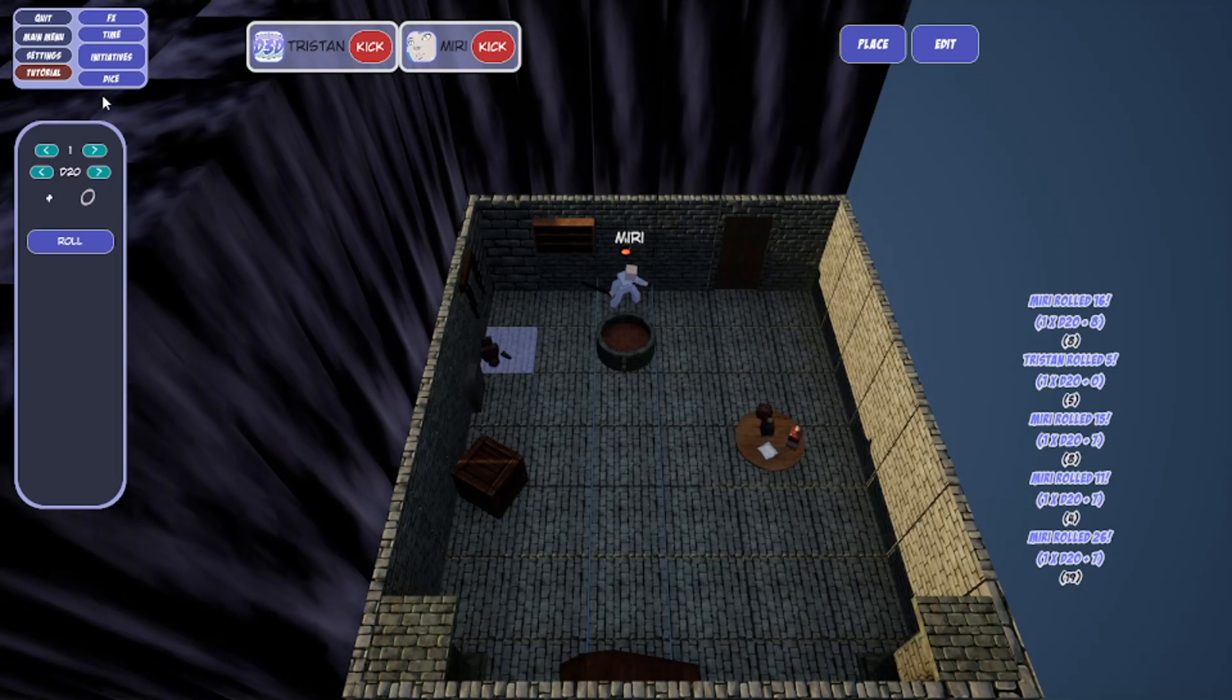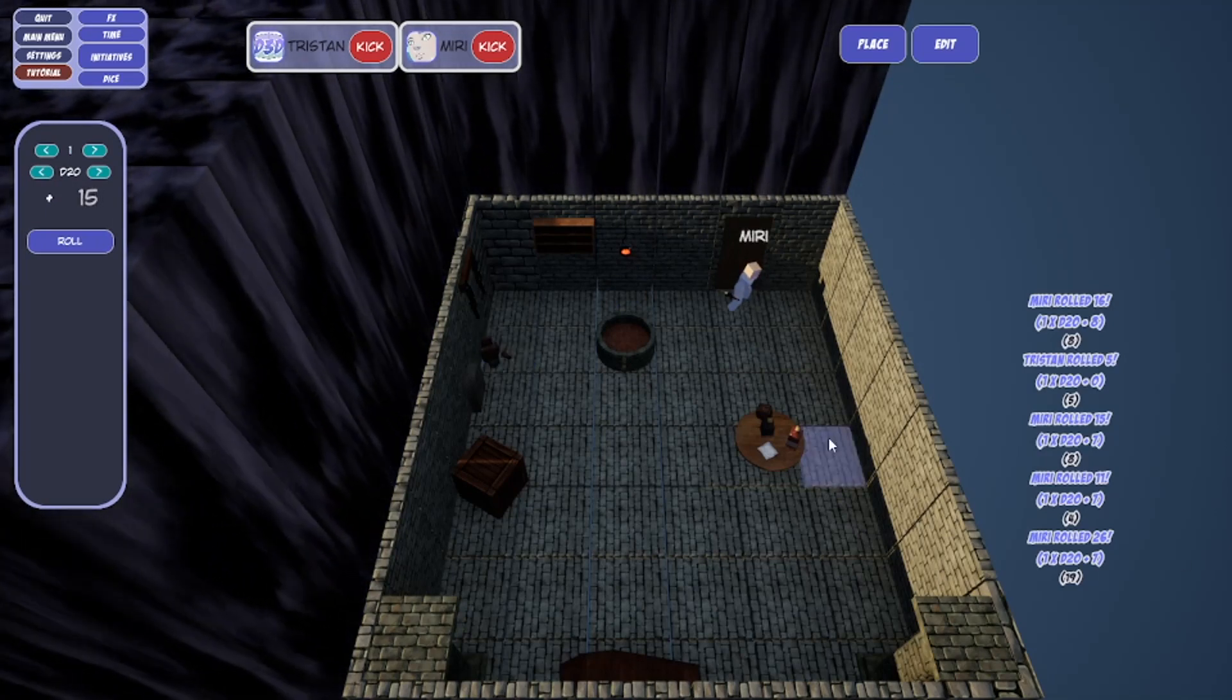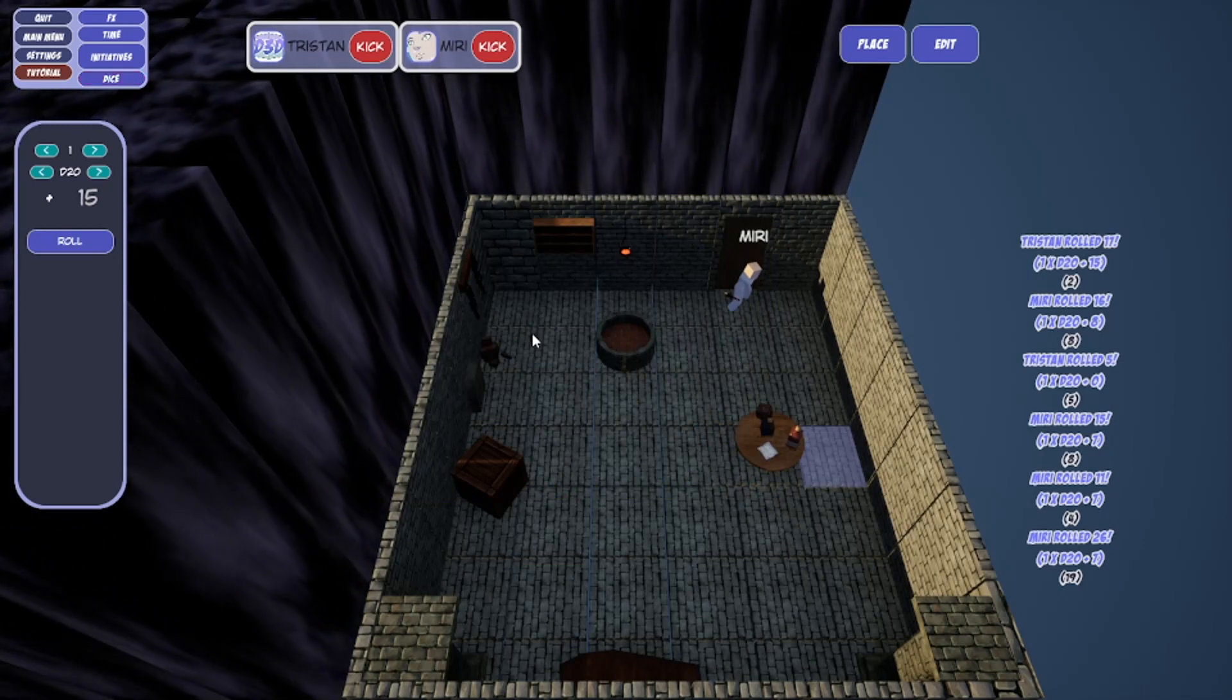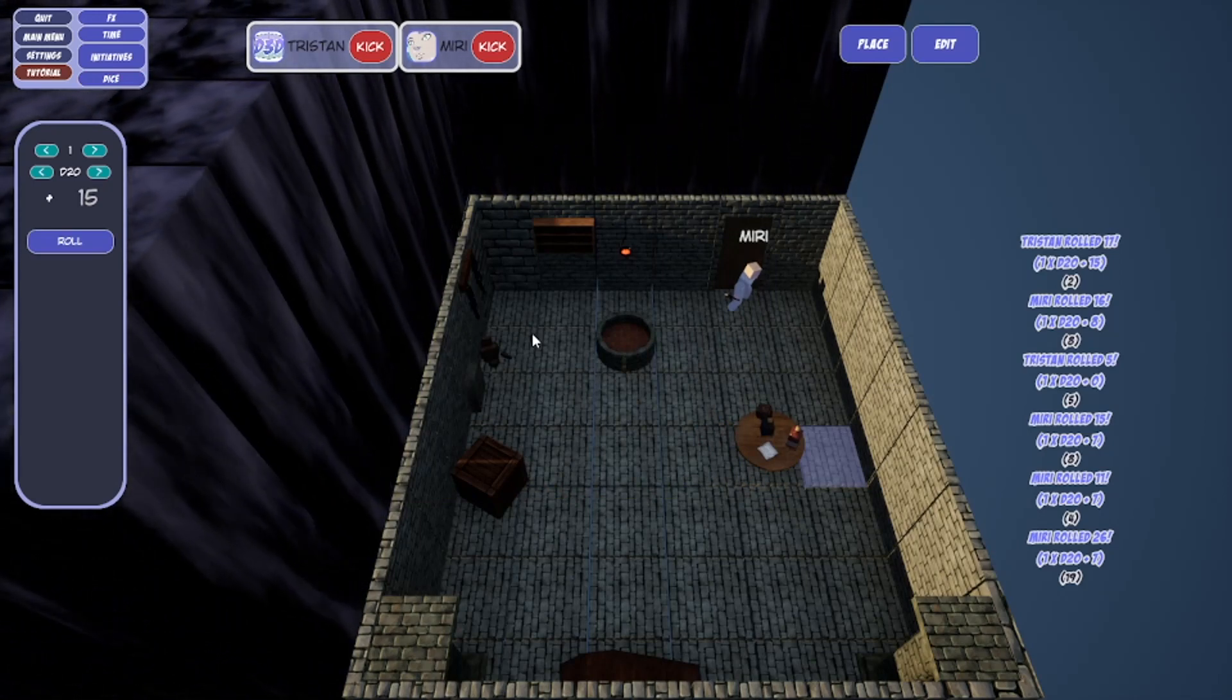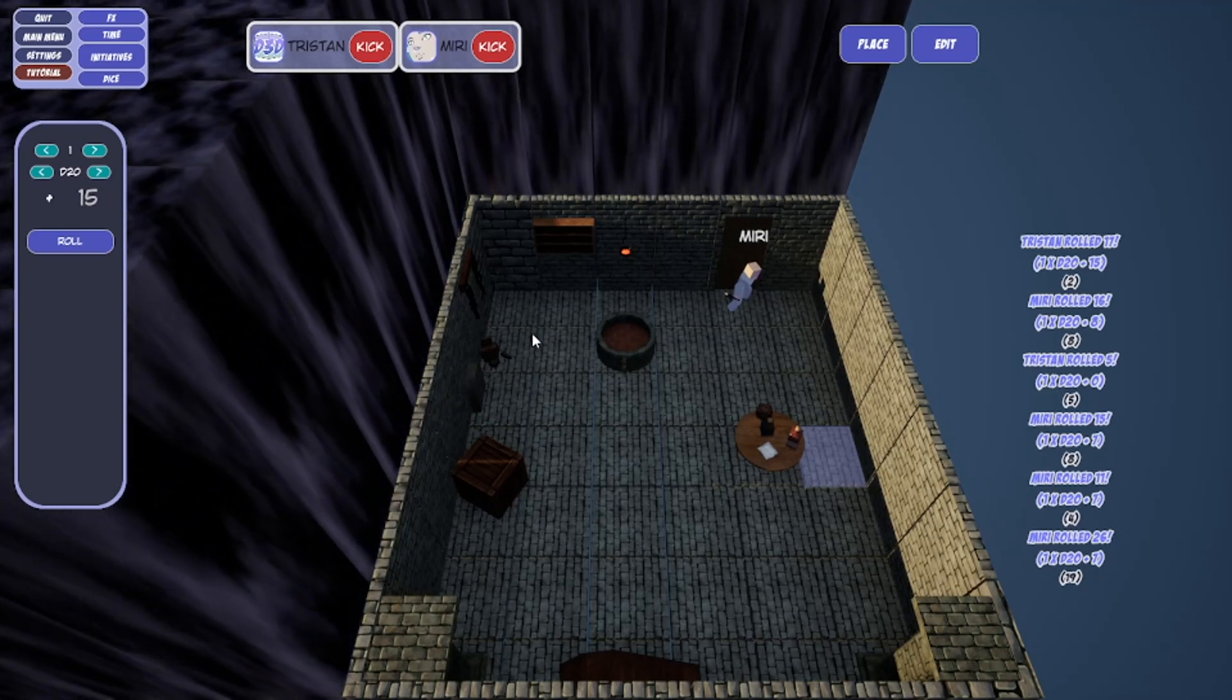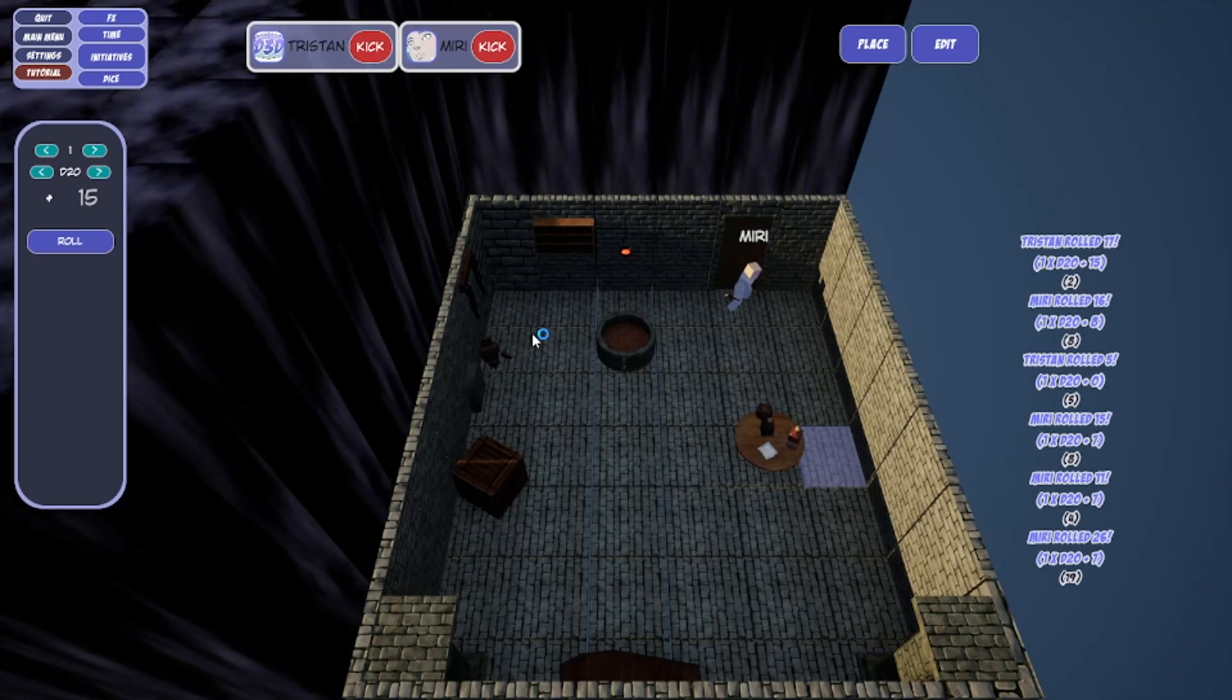Once you stand in front of the door, I need you to make a reflex save. That is a 17 to hit. That does not hit. When you step in front of the door, your foot briefly catches on something, but because you're not looking for it you snap the wire and you hear a thwip and then an arrow whizzes by you from the opposite wall, and then you hear a cranking noise.